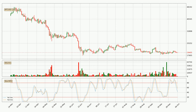Generally, the bigger timeframes have a bigger impact on the price, so please keep that in mind when different timeframes show contrasting indicators. Also, the shorter timeframes are only representative for short-term trading.